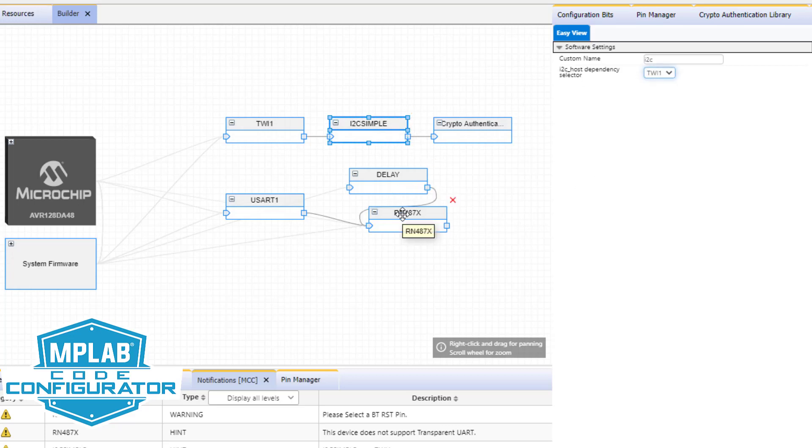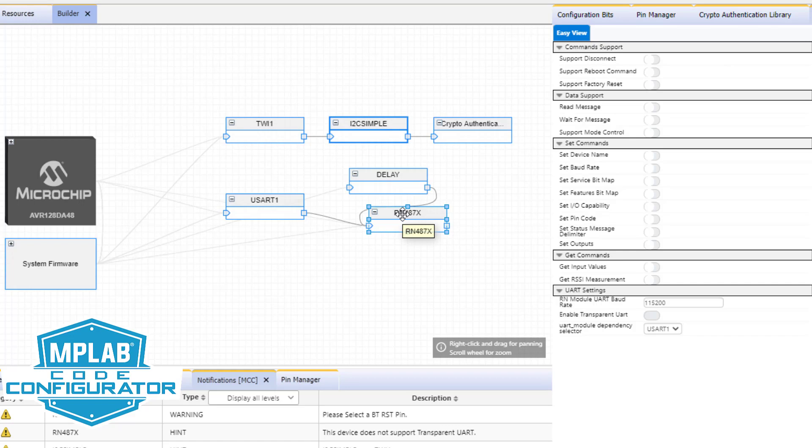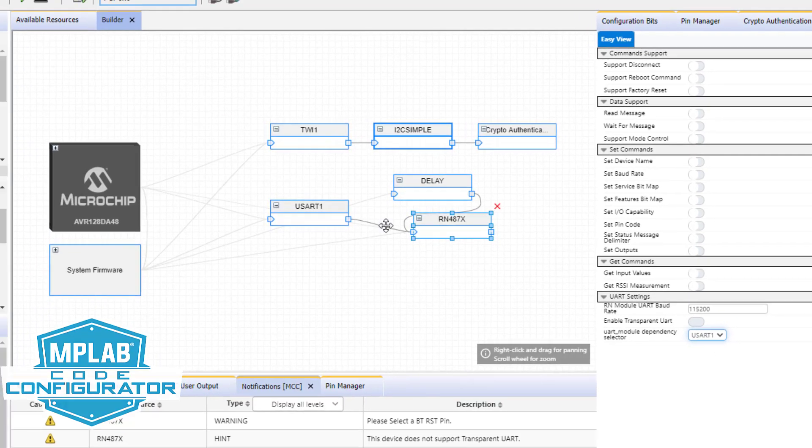This allows you to use MCC as before, but also gives added context when configuring individual project modules.